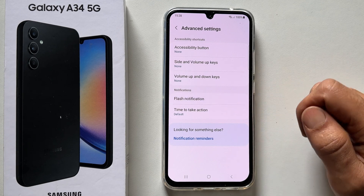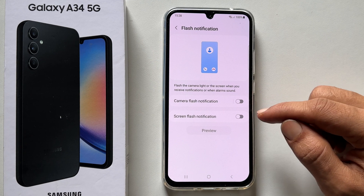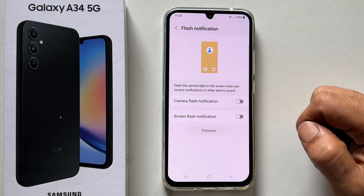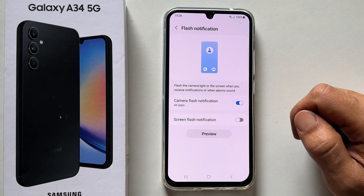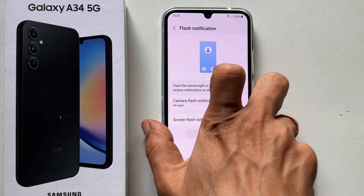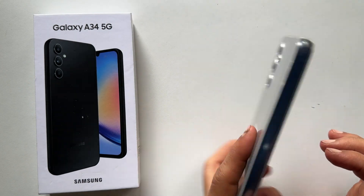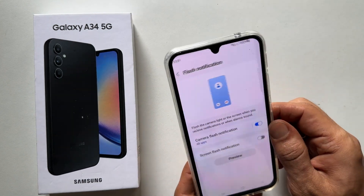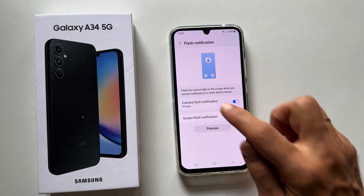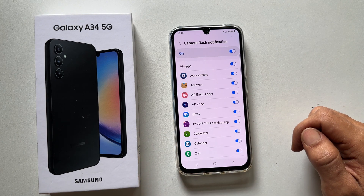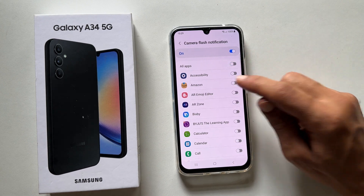On this page, you will get two options: Camera flash notification and Screen flash notification. If you enable Camera flash notification, the camera flash will blink whenever you get a call, message, or alarm sound. You can customize the LED flash alert for apps by tapping on Camera flash notification, where you can choose all apps or select only the app you want.